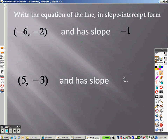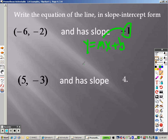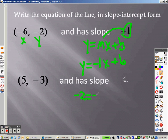Write an equation of a line in slope-intercept form. I write an equation of a line — it's telling me the slope. So y equals mx plus b, and they're saying the slope is negative 1. So it's y equals negative 1x plus b. So how can I find b? Here's x, and here's y. So I take those and I plug them in: negative 2 is where y was, x is negative 6.